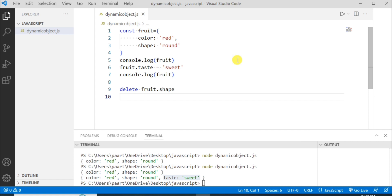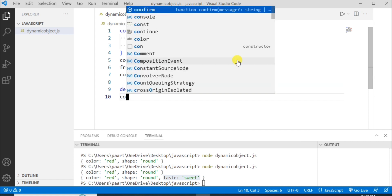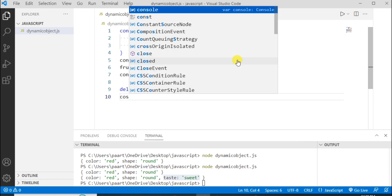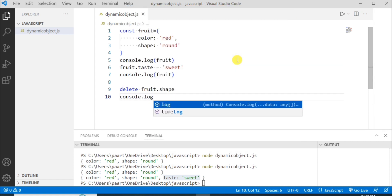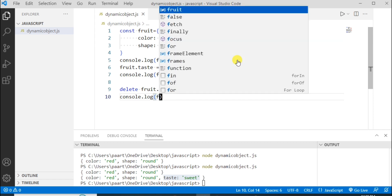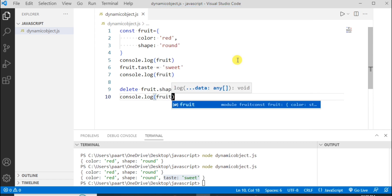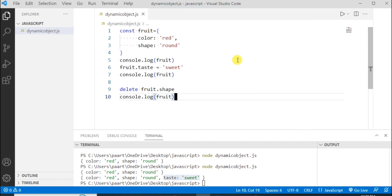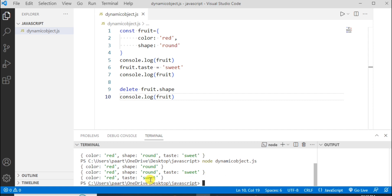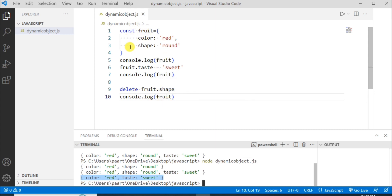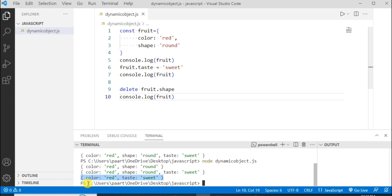Now let's write console.log to see the output and then the object name that is fruit. Here let's write node and then the file name. On clicking the enter button you can see the output as this. The property shape has been deleted from this object and we can see the output only with the property color and taste.